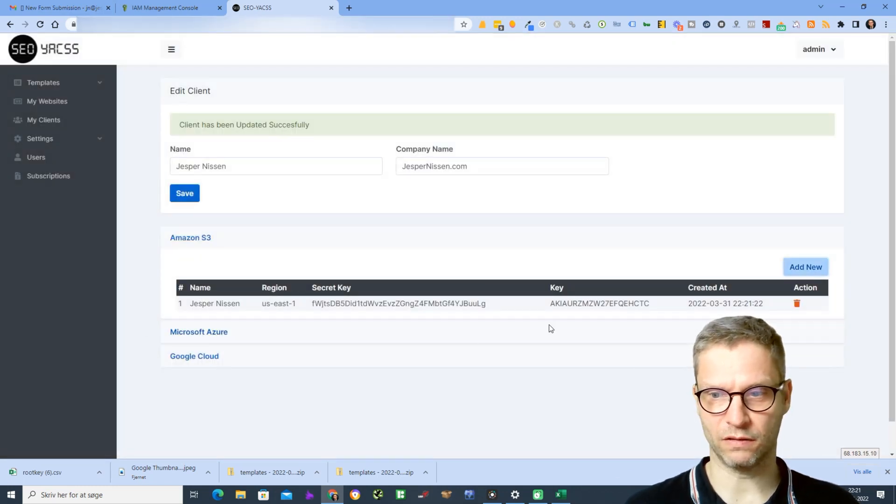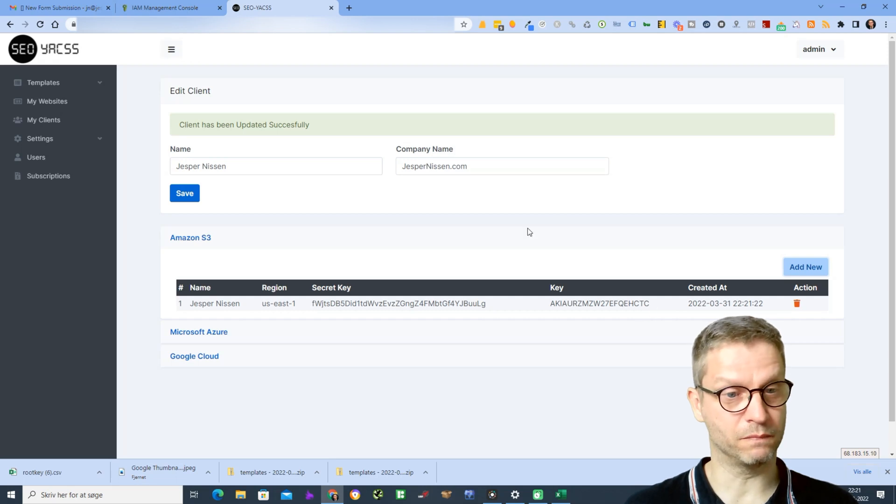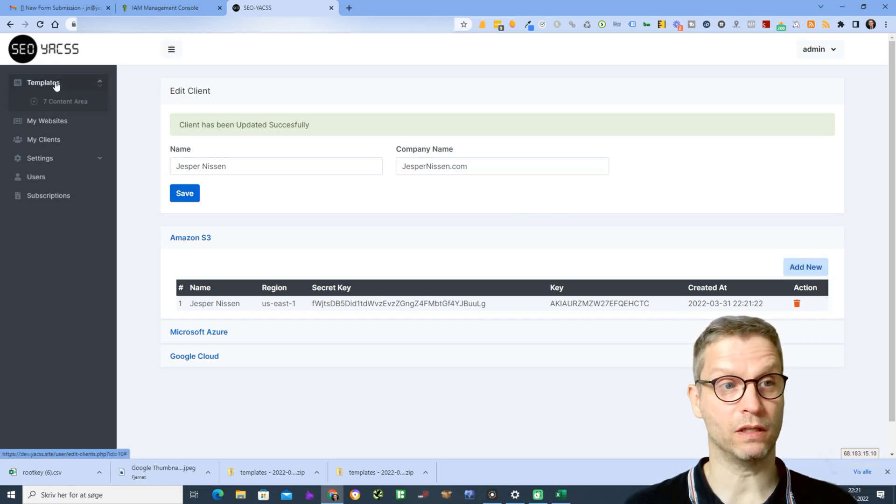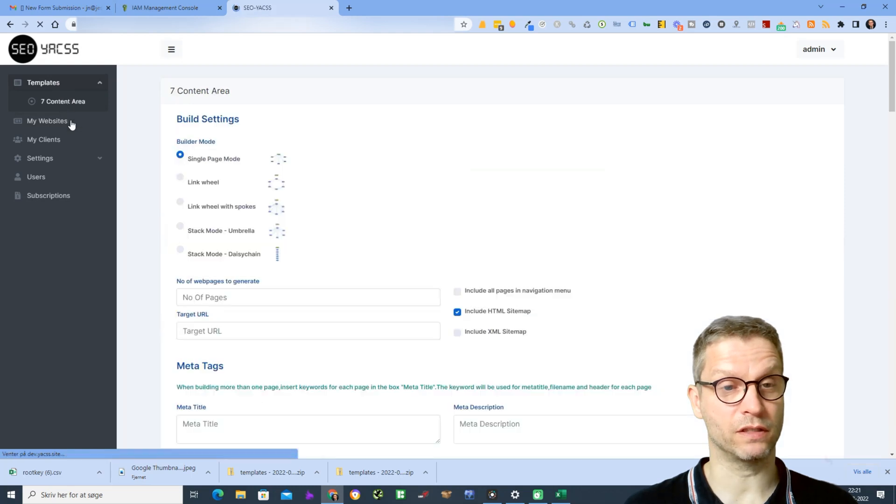Now it is connected. So let me just test if it works. I'll click on templates, seven content area.